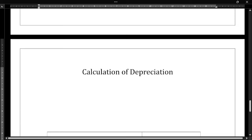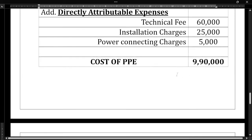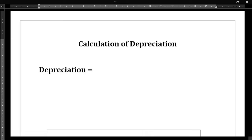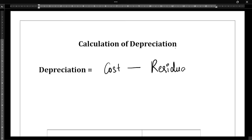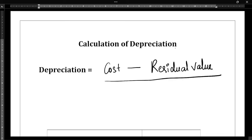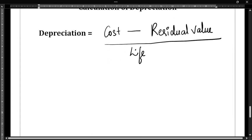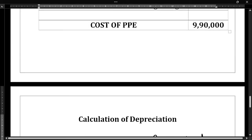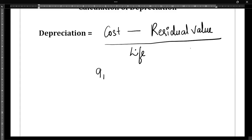Step 2 is the calculation of depreciation. This is a new step we have not done so far. The formula to calculate depreciation is: cost of the asset minus residual value, divided by life of the asset. We know the cost of the PPE is 9,90,000 rupees.